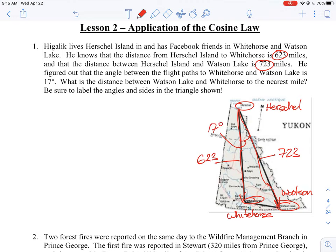We're asked to find the distance between Whitehorse and Watson Lake, which is x on this map. We have a triangle with two sides and an angle contained between them, so this is the classic application for the cosine law — finding the length of the side opposite the contained angle.